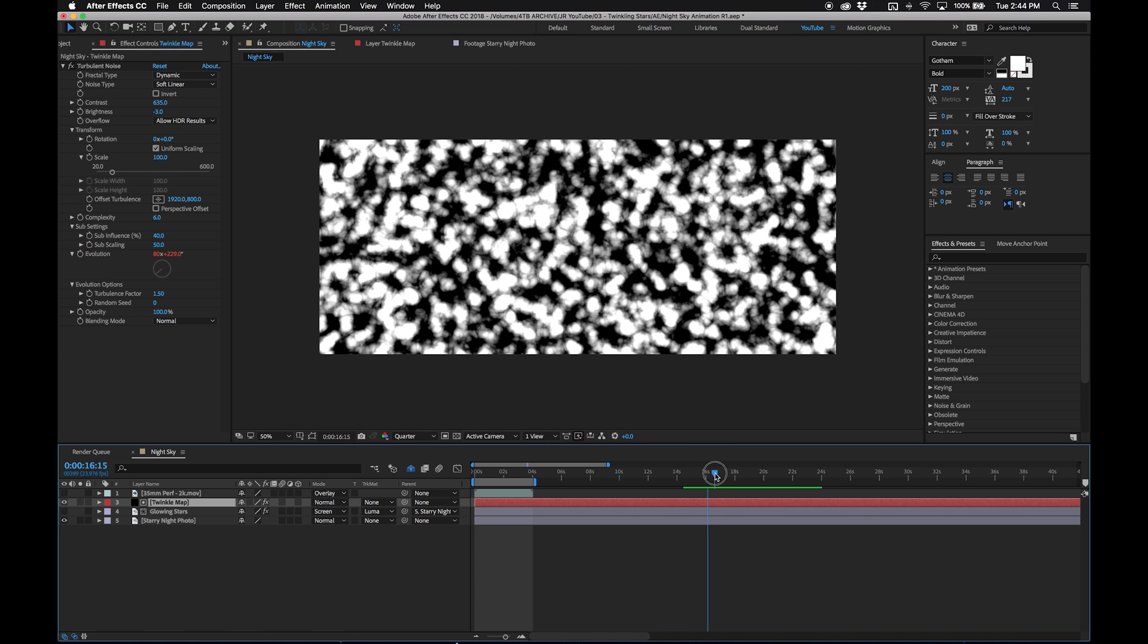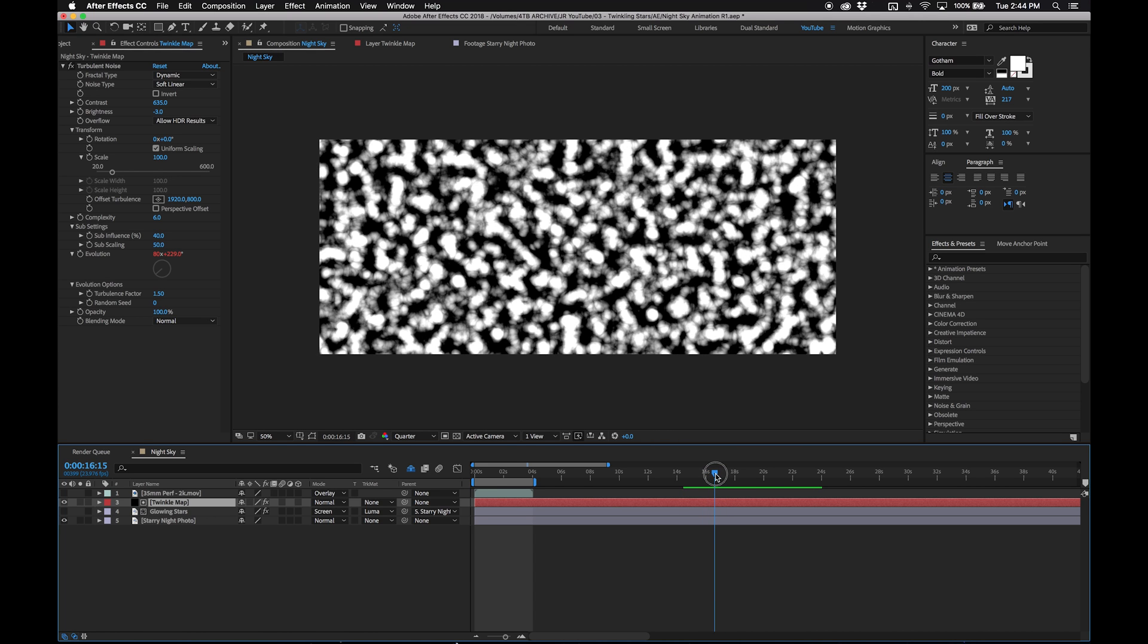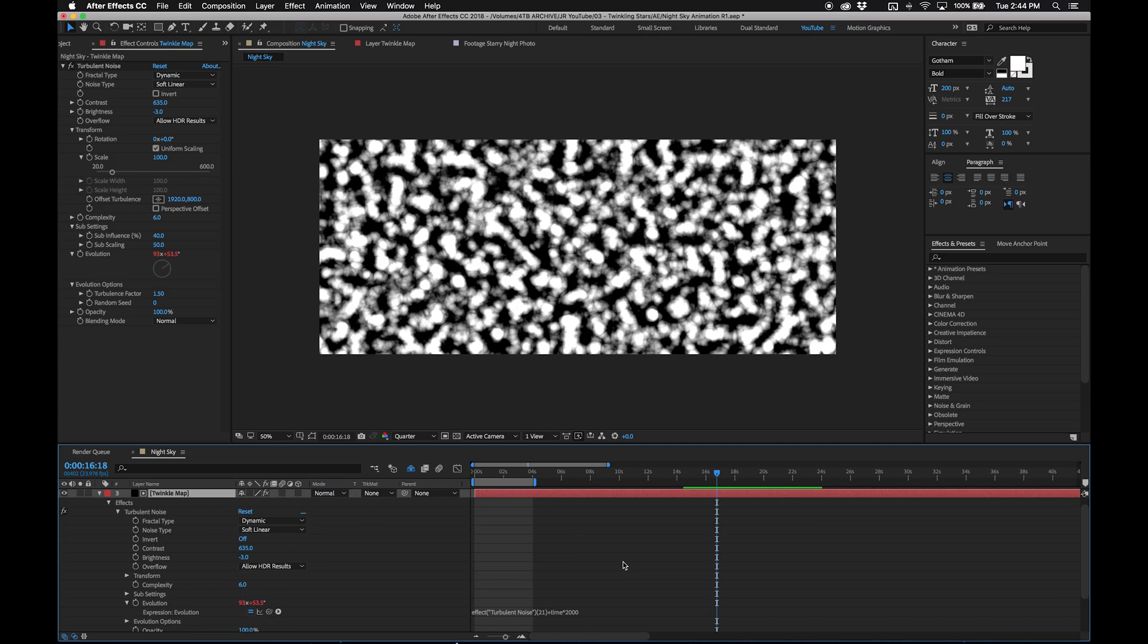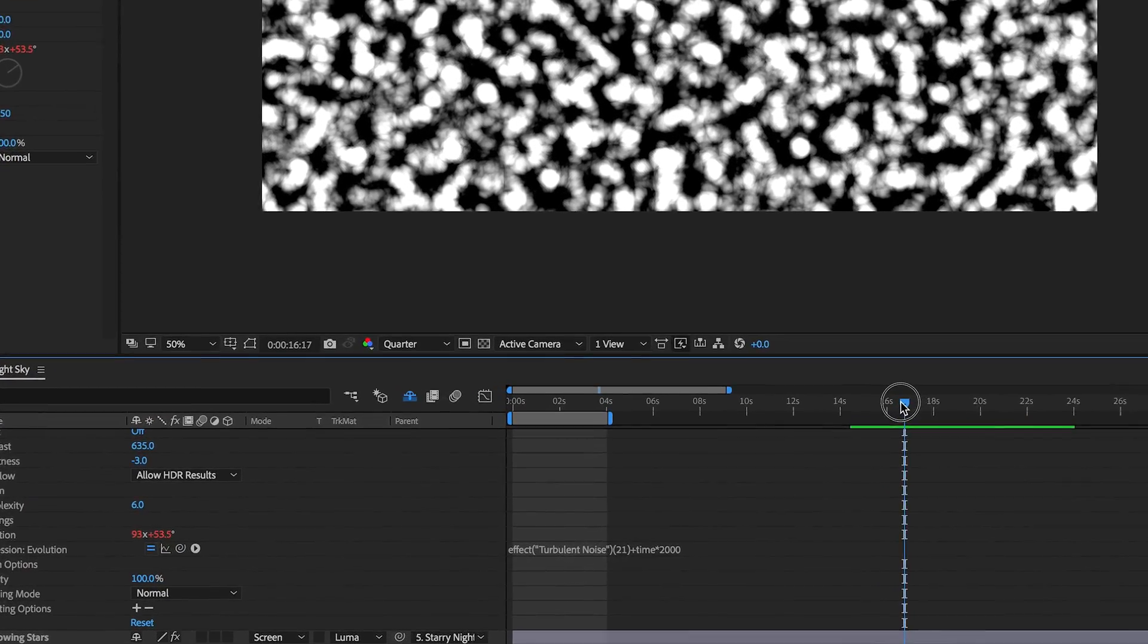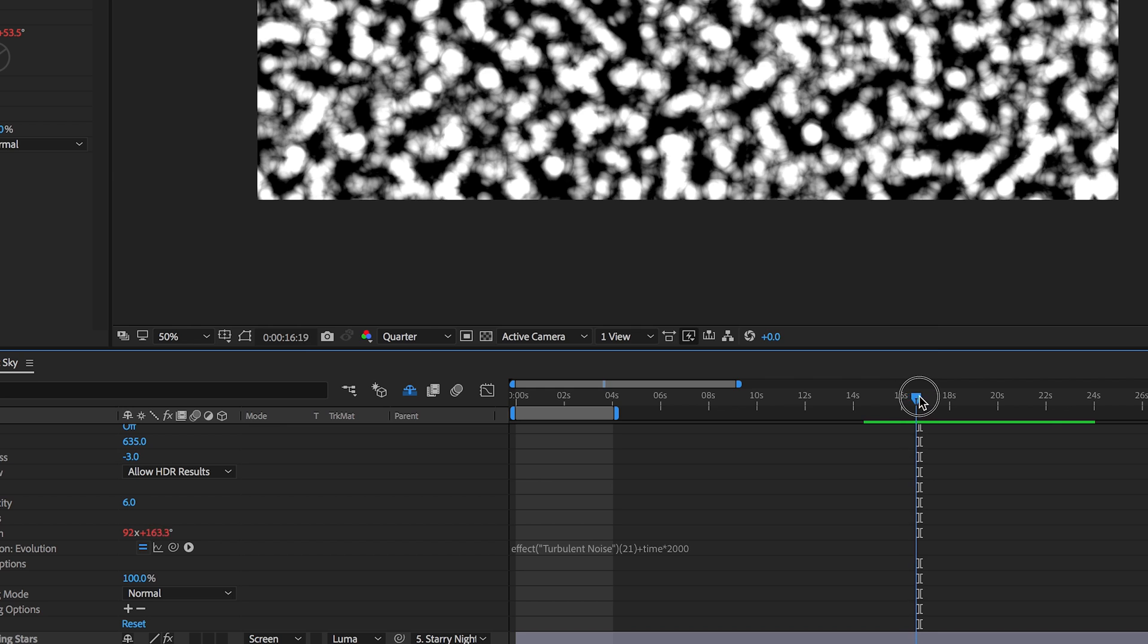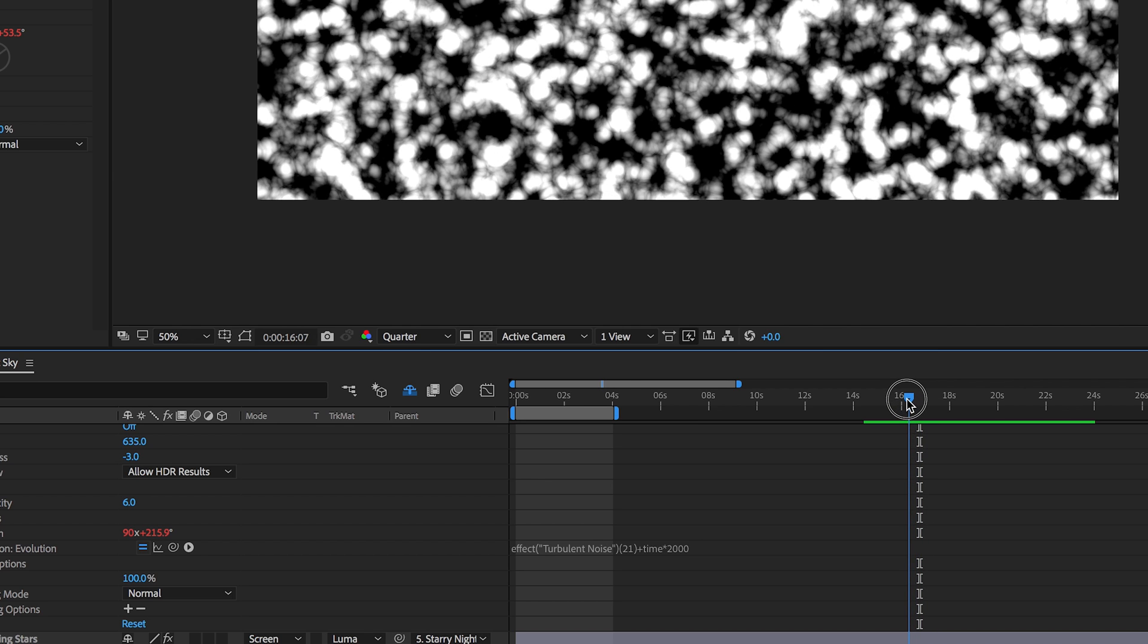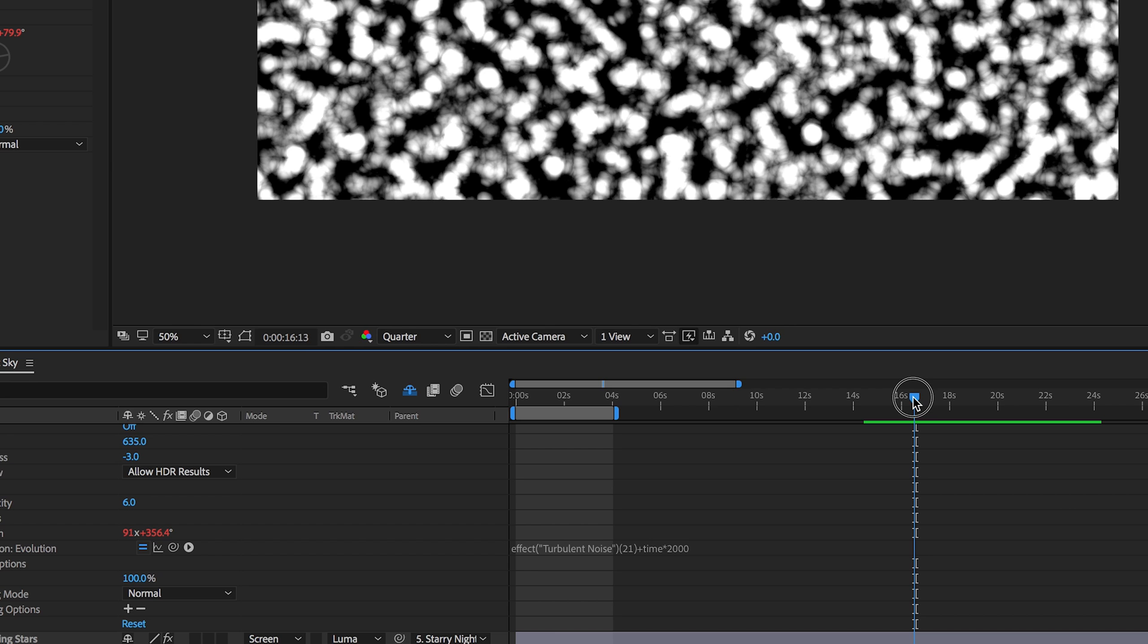I looked into the problem and it seems to be with the evolution setting on our turbulent noise layer. As you can see we've written down an expression that basically increases the evolution as a function of time. The problem is that when your evolution value gets above around 91 for whatever reason it stops changing. I don't know why this is but now that we know what it is we can work around it.